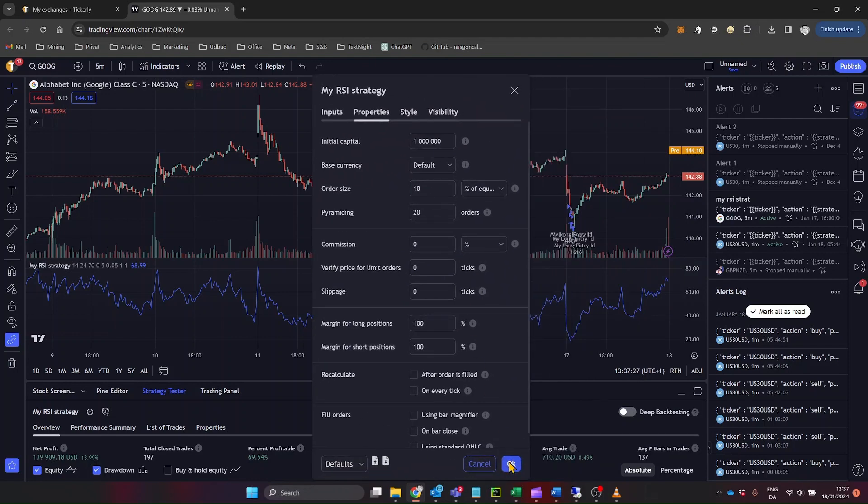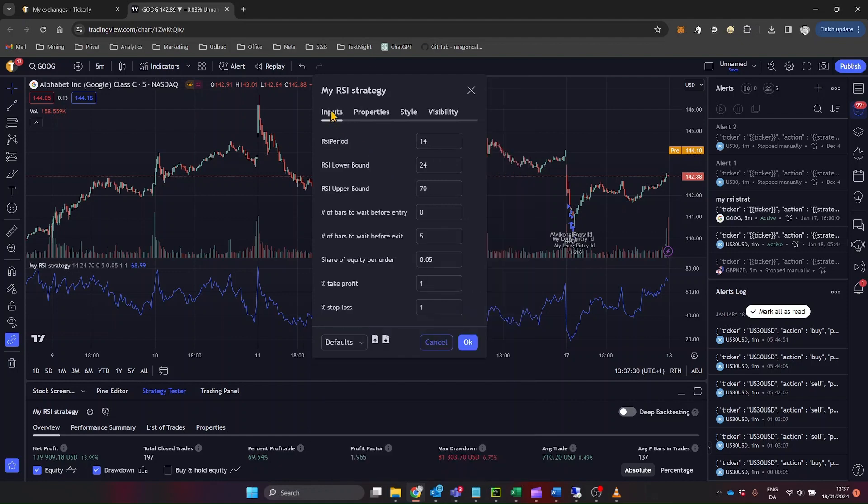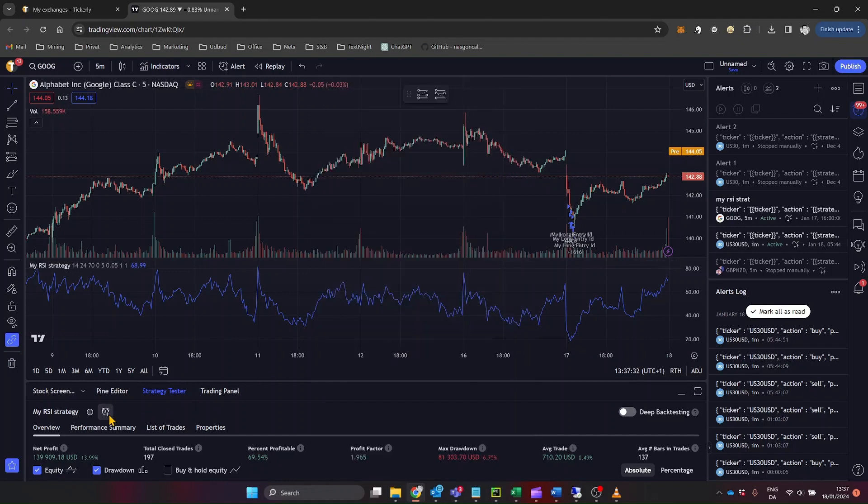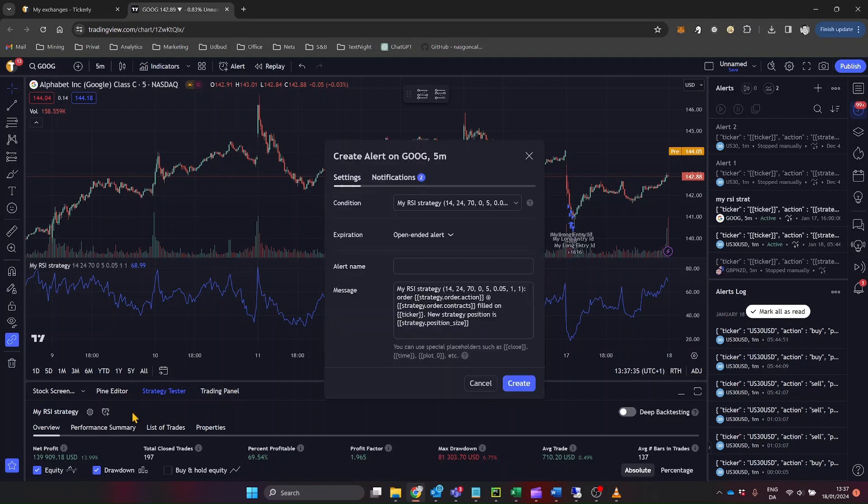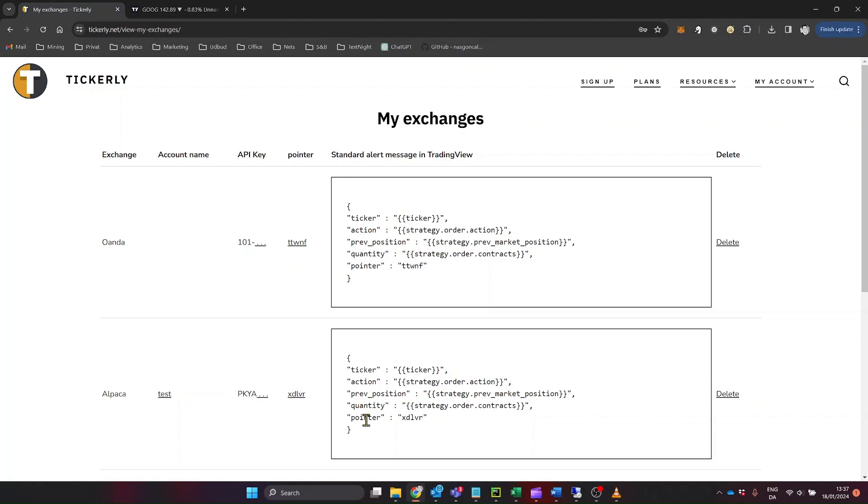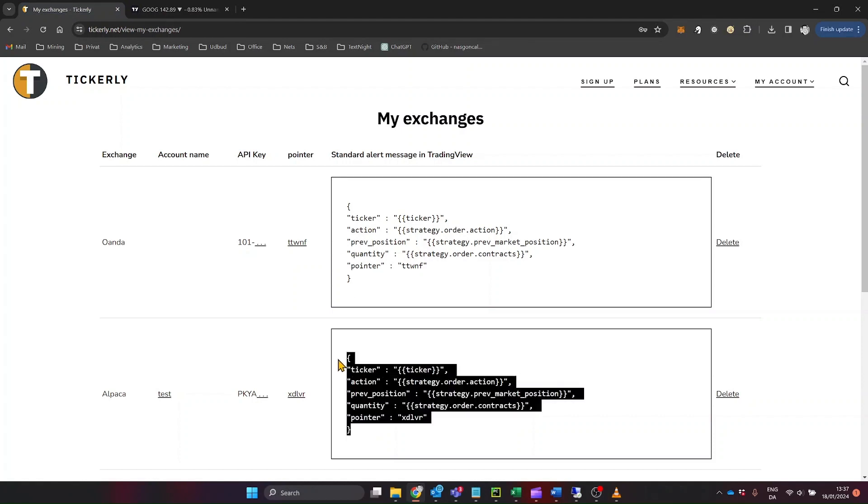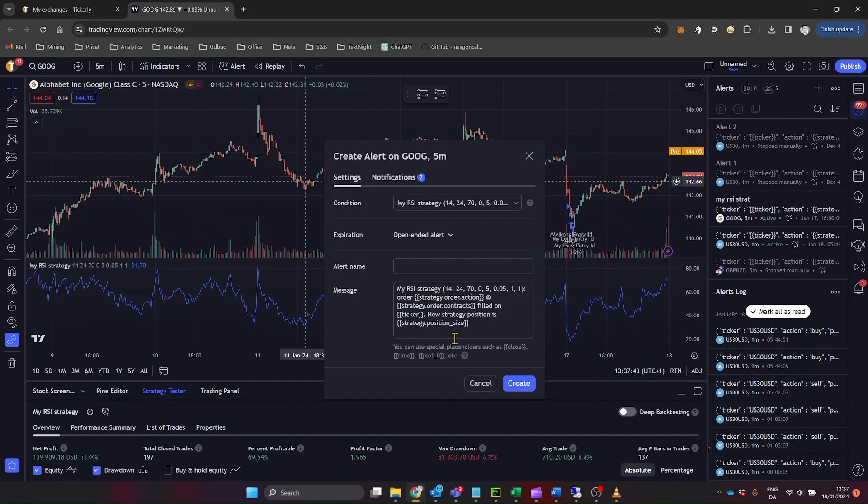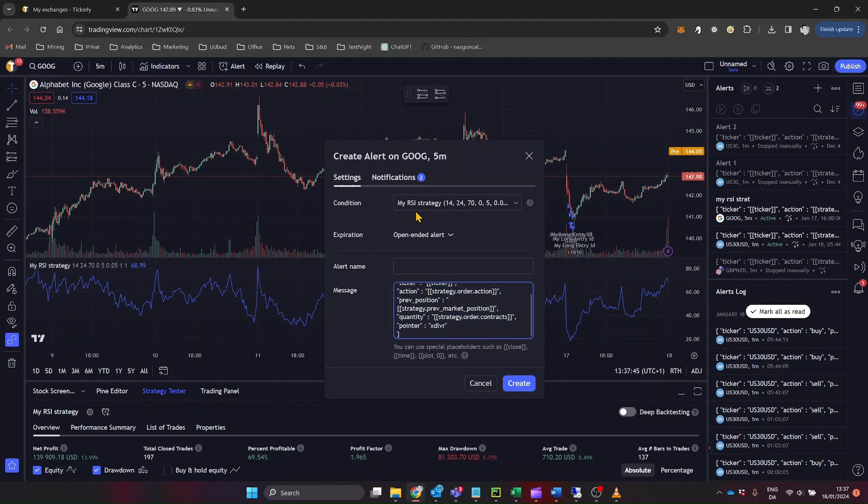For this tutorial, let's say we've chosen a strategy tailored for stock trading. Once you're happy with the backtest results and settings, it's time to set up alerts. Click on add alerts. If the option is available, choose order fills only, then paste Tickerly's standard alert message into the message field. Don't forget to include the webhook URL provided by Tickerly.